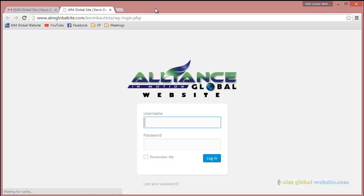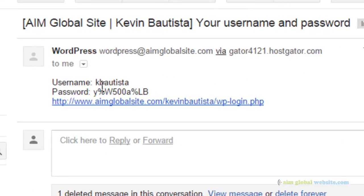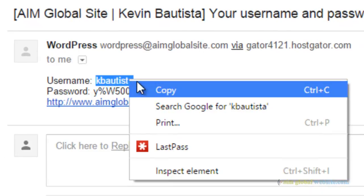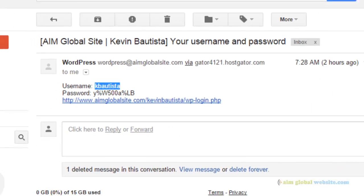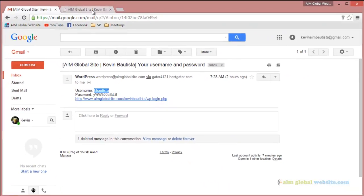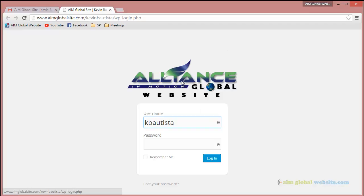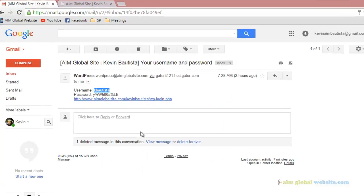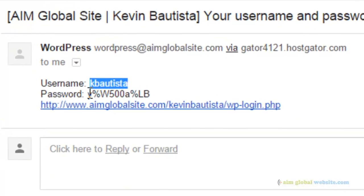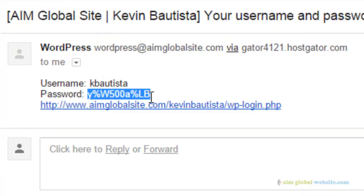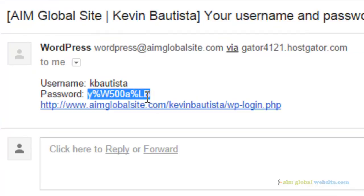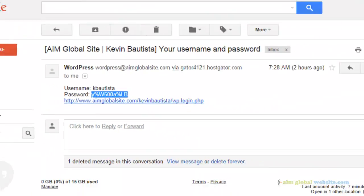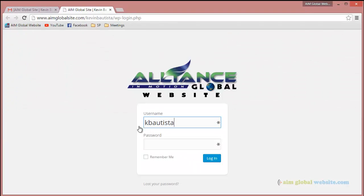Now it's going to ask you for a username and a password. What we want to do is highlight the username, right-click, then copy. Go back to that page, the login page, and right-click and then paste it. Or you could also type it manually if you want, but it's easier to highlight, right-click, copy, and then right-click and paste that password.